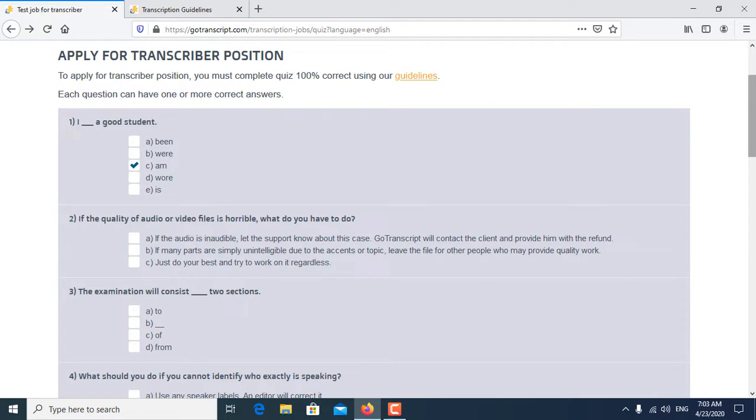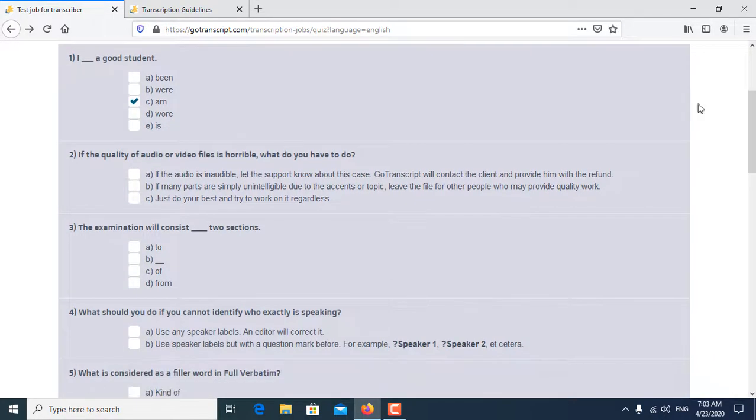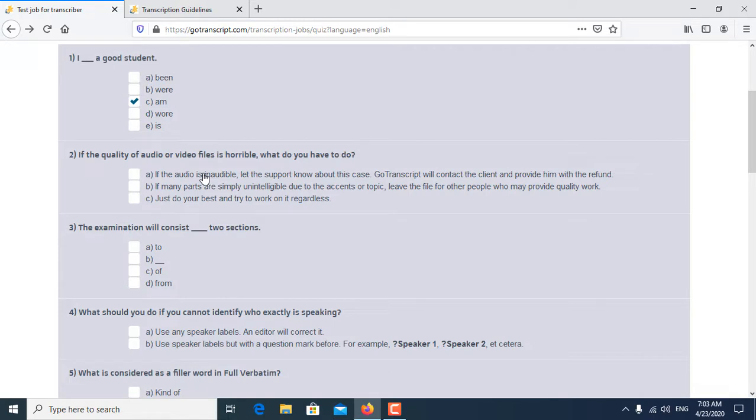Second question is: If the quality of audio and video file is horrible, what do you have to do? So A and B are both correct answers for the second question.